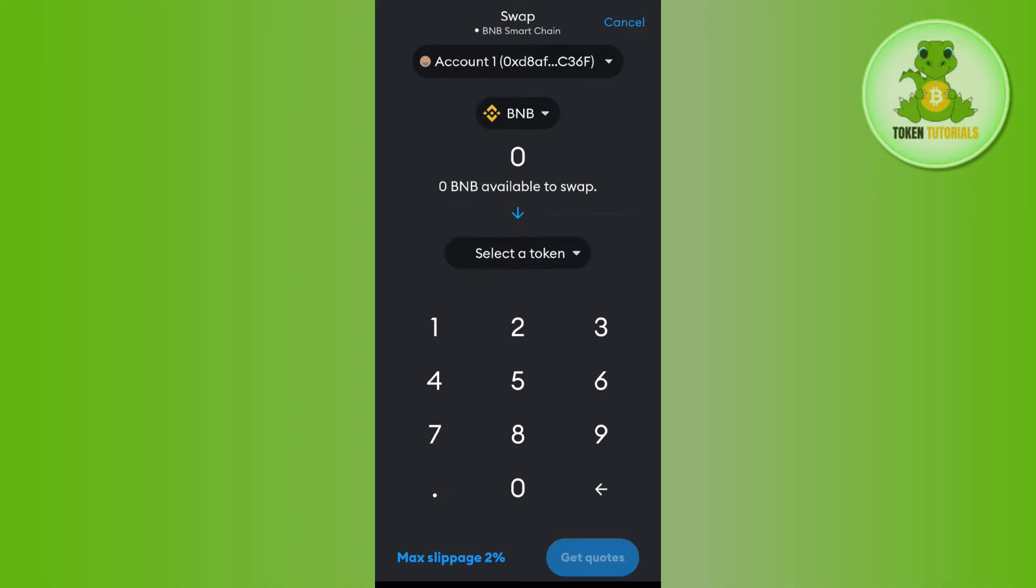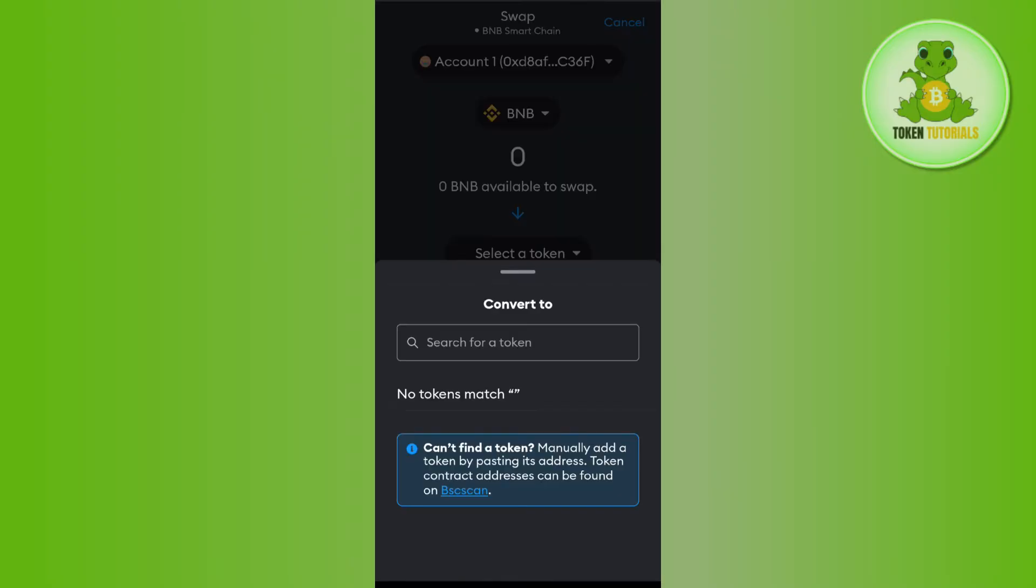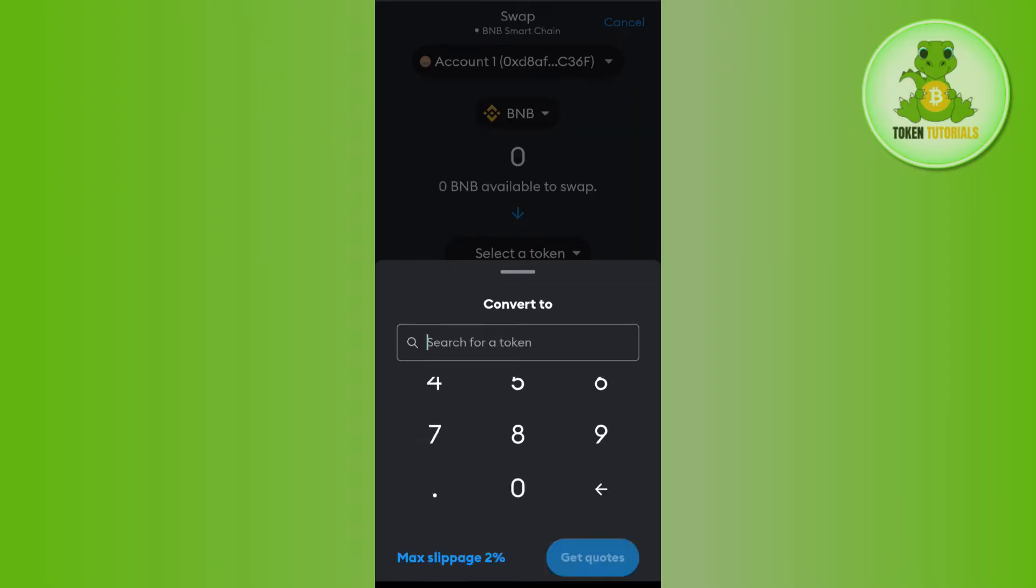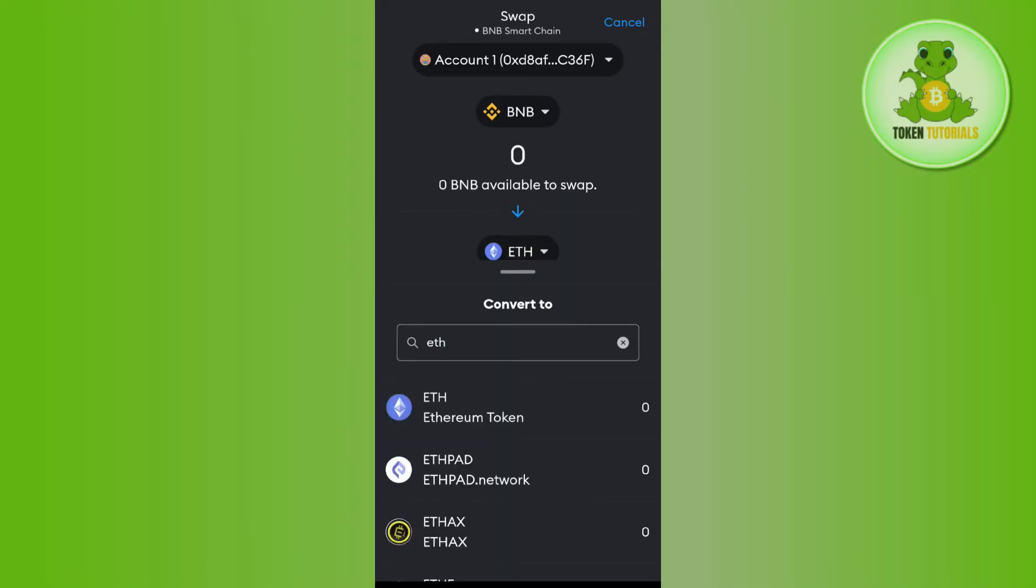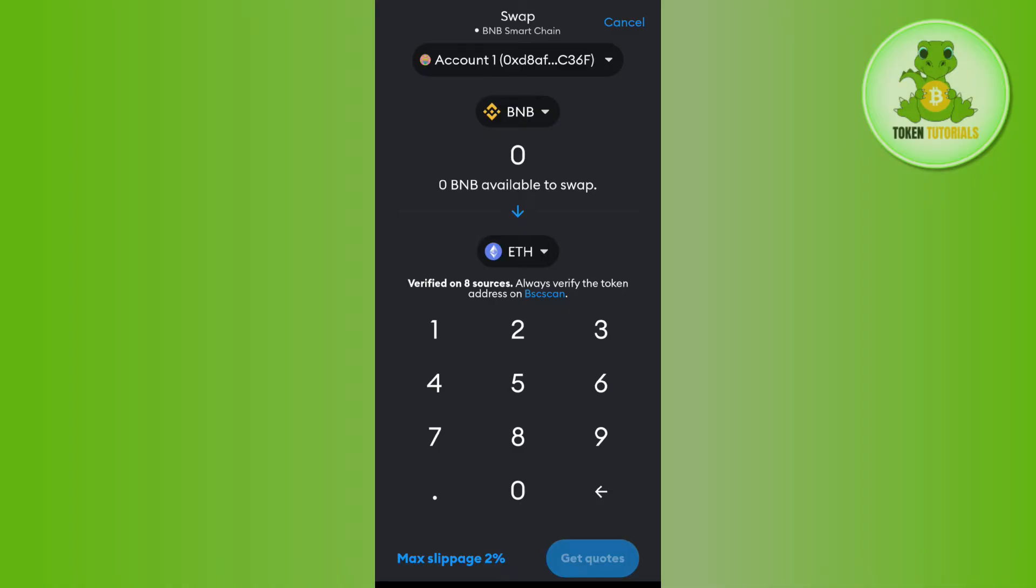Once done, you'll have to select a token. Simply tap on Select a Token, and then search for ETH and select the Ethereum token.